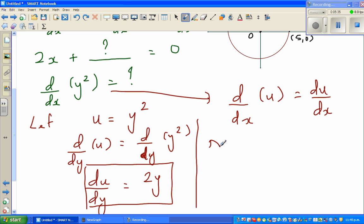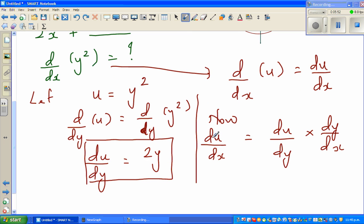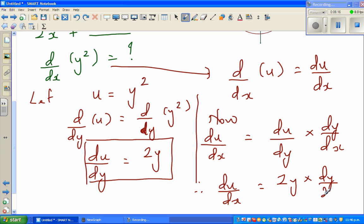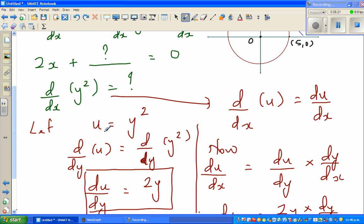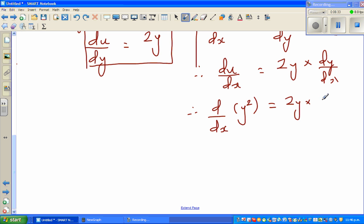Now, can I say du/dx equals du/dy times dy/dx? This is the chain rule. du/dx equals du/dy times dy/dx — the dy's cancel and what remains is du/dx. Now, du/dy is 2y. Therefore, du/dx is nothing but 2y times dy/dx. Now, u is y squared. So ultimately we can say d/dx of y squared is nothing but 2y times dy/dx.